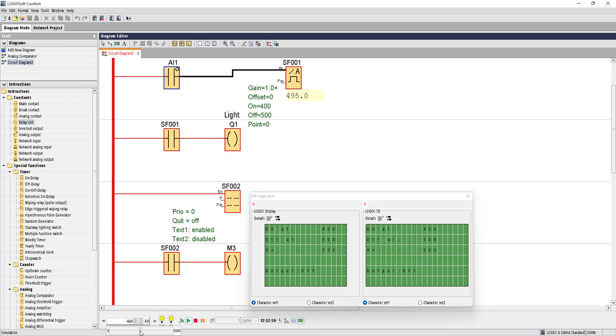Again, if we fall down to the limits we have set, it will turn on. You can also see the values on the screen.